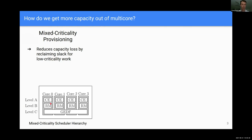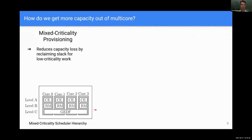In a mixed criticality system, after the work at the high criticality level completes, we can run work at a lower criticality level — for example, level B, also hard real-time using a static rate monotonic scheduler. That is also unlikely to run all the way to its worst-case execution time, leaving time for a soft real-time level C to run using global EDF across all cores.